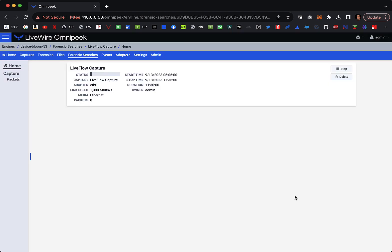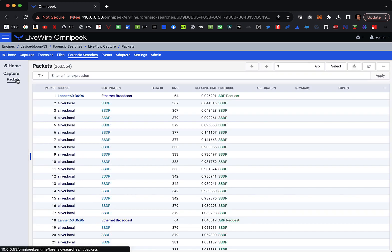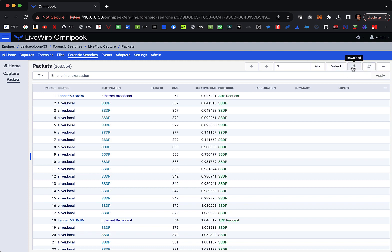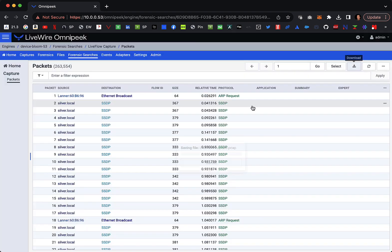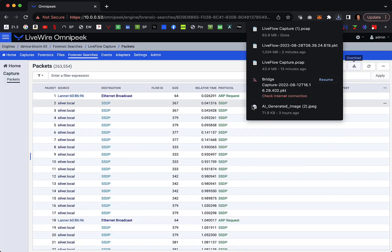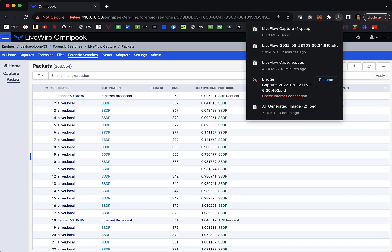It's now doing the Forensic Search. The packets are all loaded because it says Status Complete. I go over to the packets, and then in the far upper right corner, there is a Download button. Just hit the Download button, hit OK, and there it goes into my browser. I've now downloaded that PCAP file.